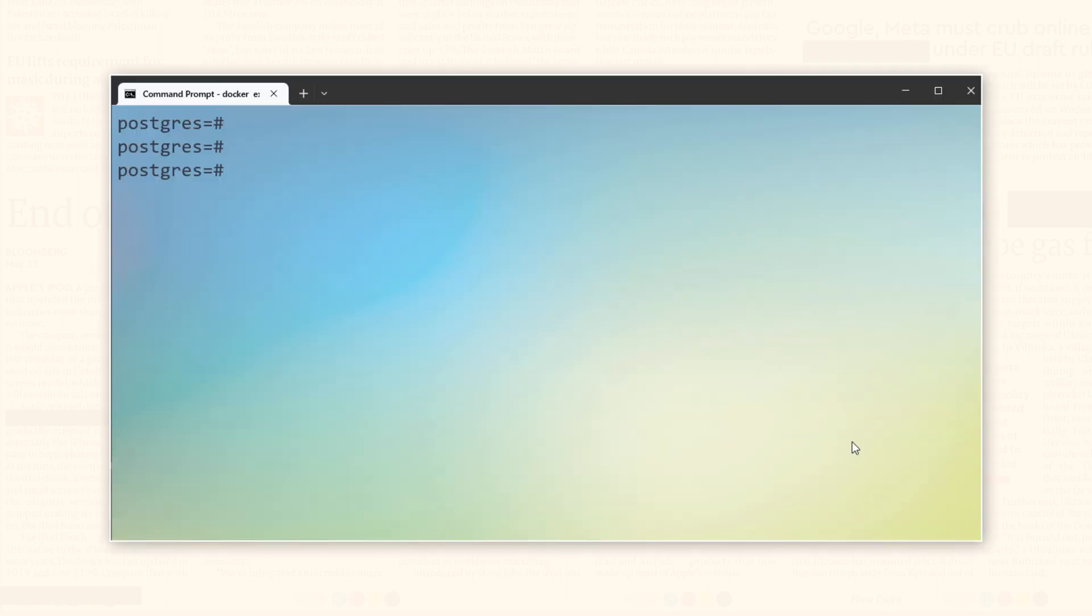For the demonstration, I will create a user with the name admin and I will set its password also as admin. Once we have done that, we will grant it some privileges on our library database. So let's start.